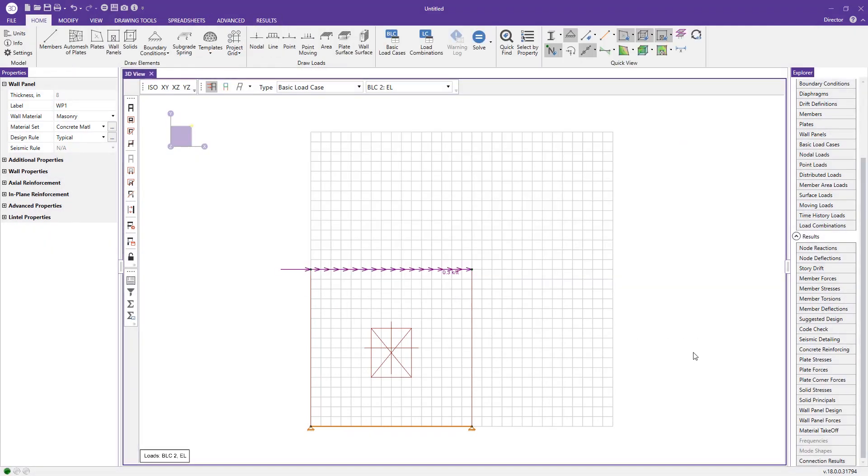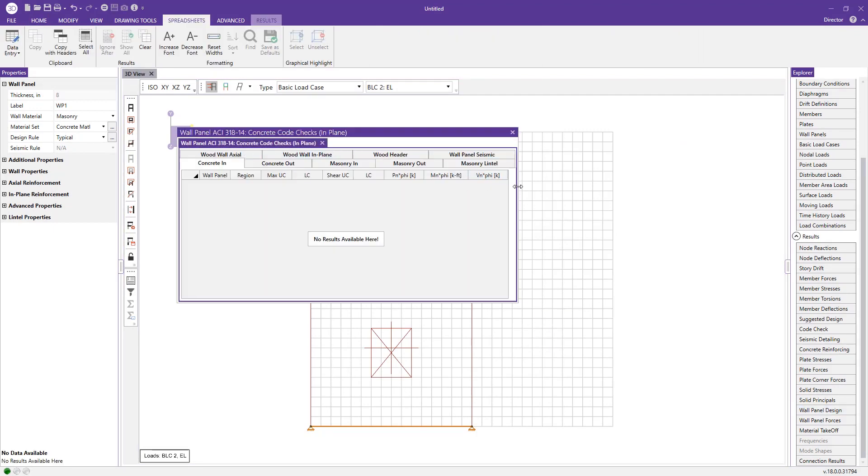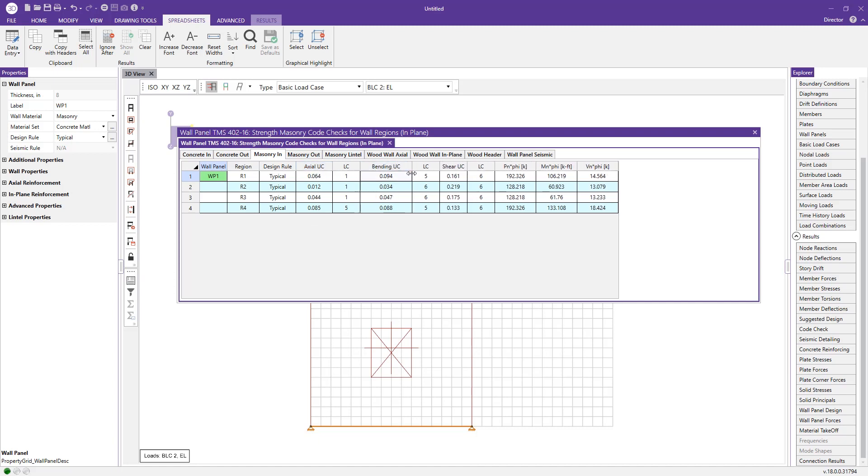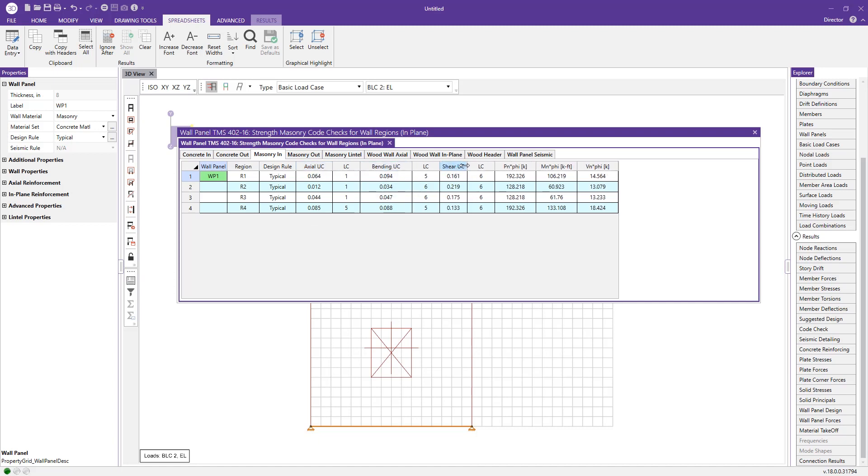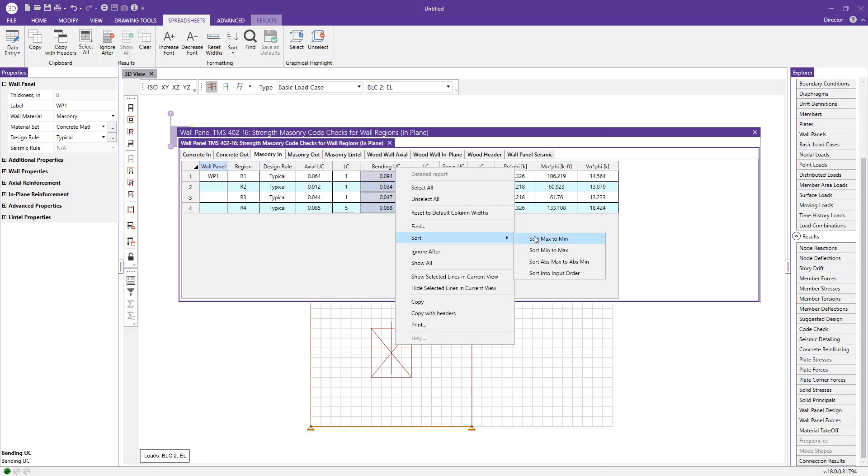The first thing I like to do after solving the model is look at the wall panel design spreadsheet. If we expand this and look at the masonry-related tabs, we can start with masonry in-plane design. Here we have an axial unity check value, a bending unity check value, and a shear unity check value. If we had multiple wall panels on this project, we could right-click here, sort, and view them from maximum to minimum to quickly see where our walls stand.